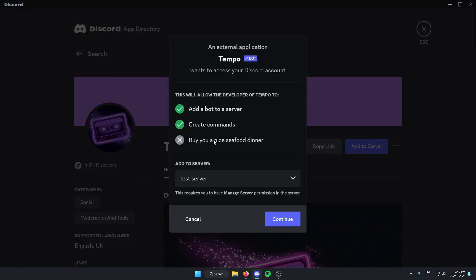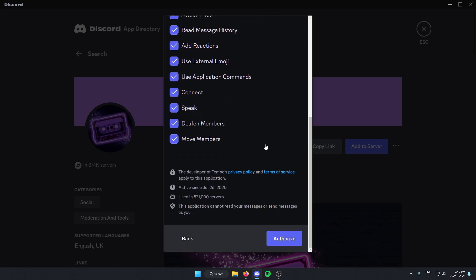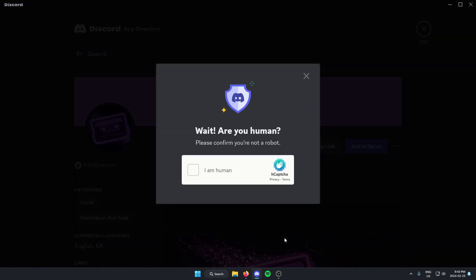From here, we're going to make sure that we have the correct server selected. And then at the bottom, click continue. We're going to scroll to the bottom of this and hit authorize. We're going to confirm that we are a human.